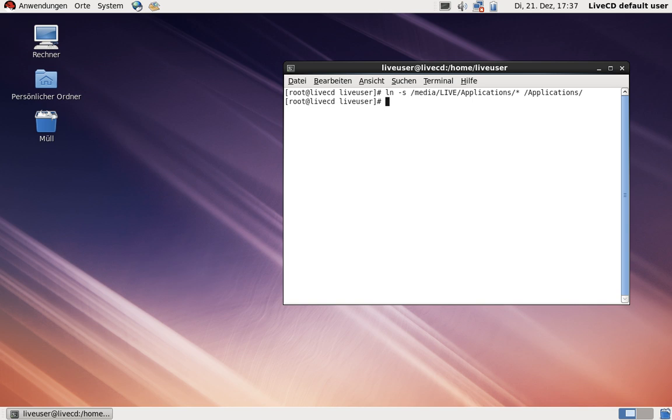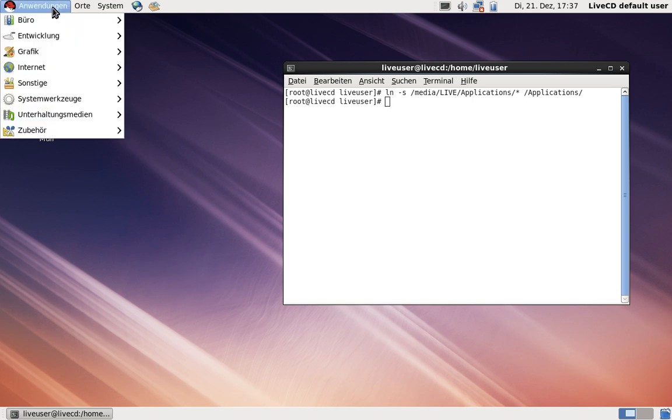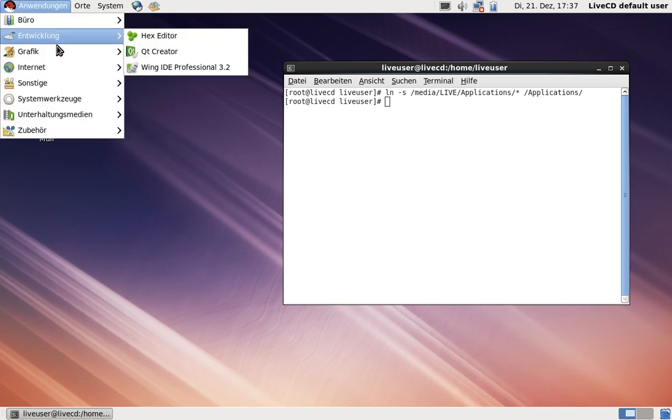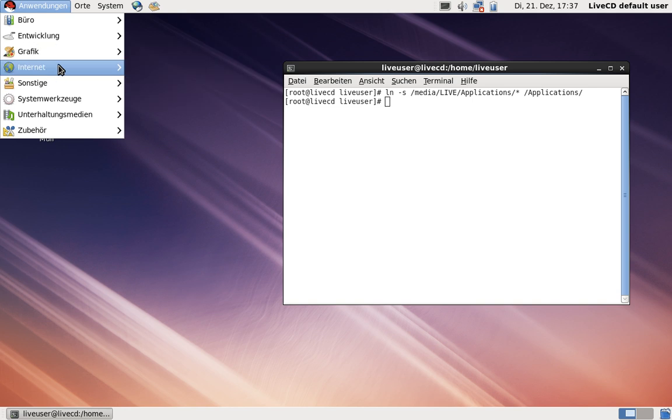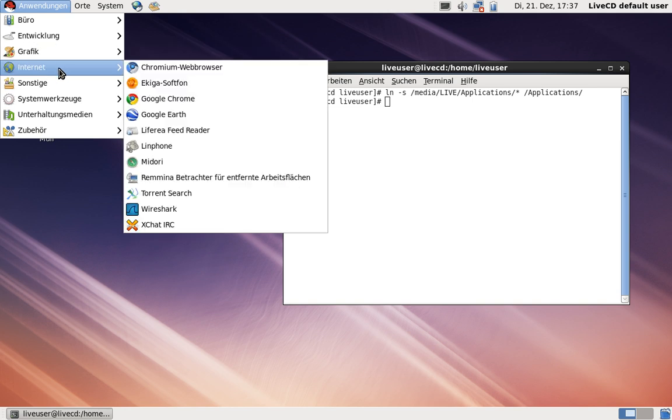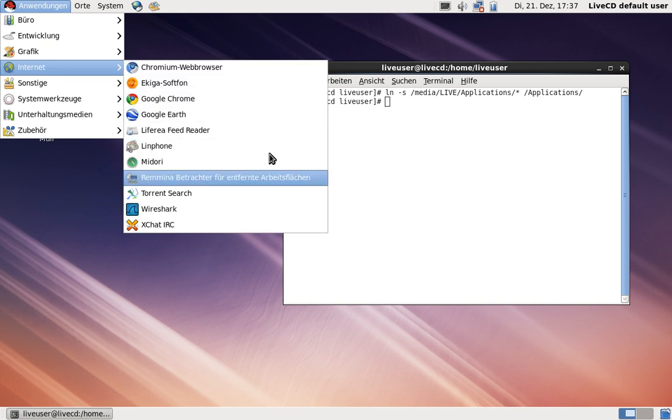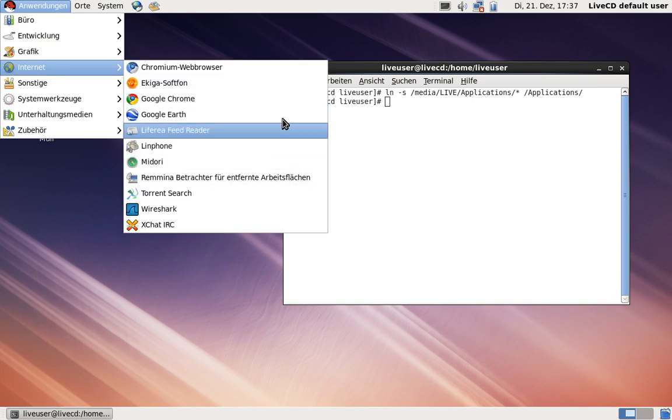By doing so, notice how the application menu has changed quite drastically. All of a sudden, a lot of applications are there where initially nothing was present.